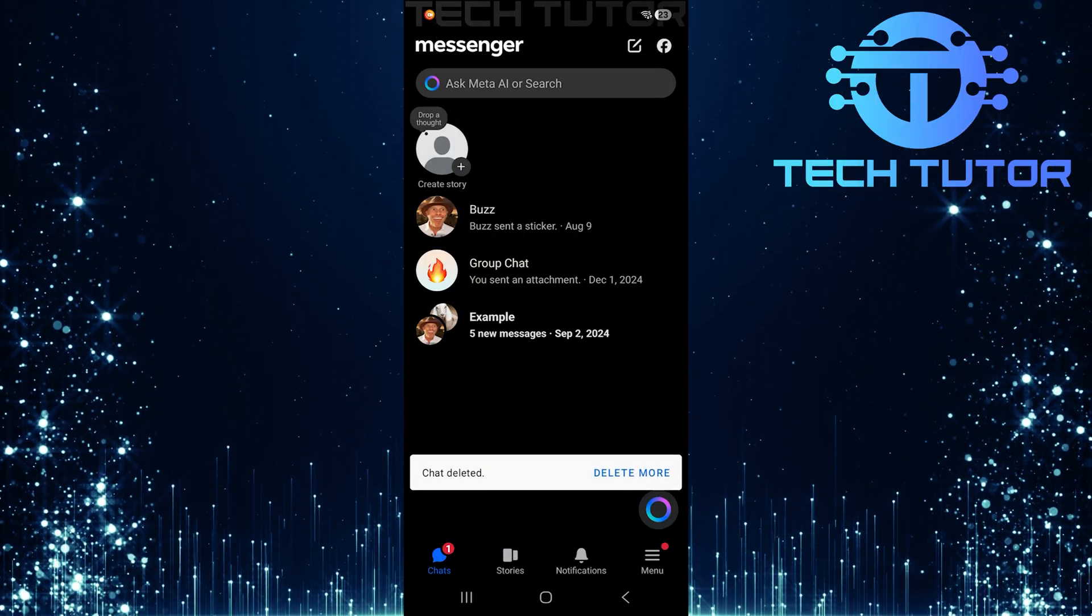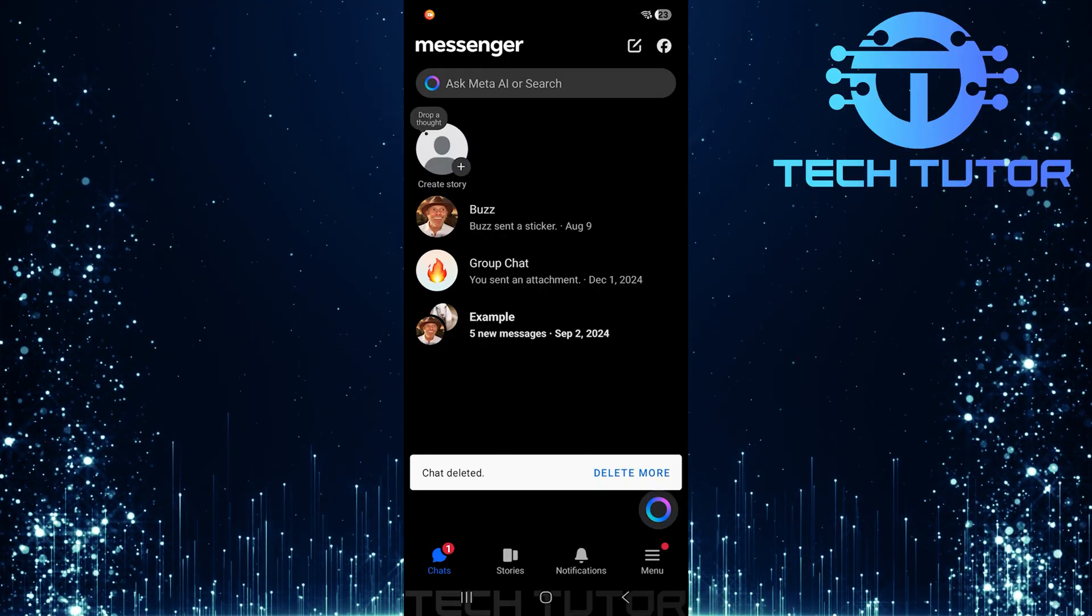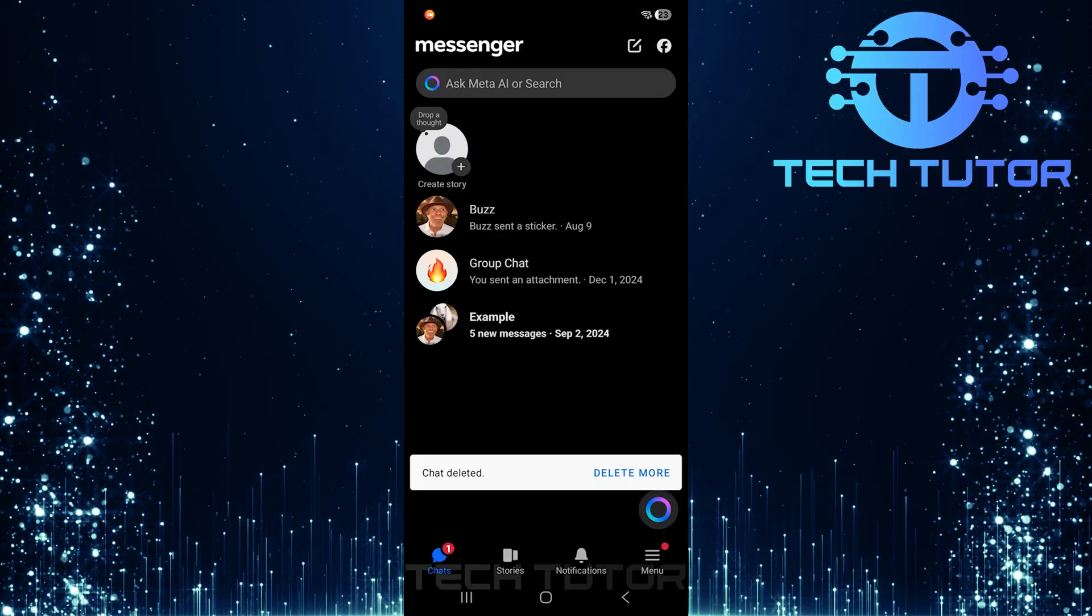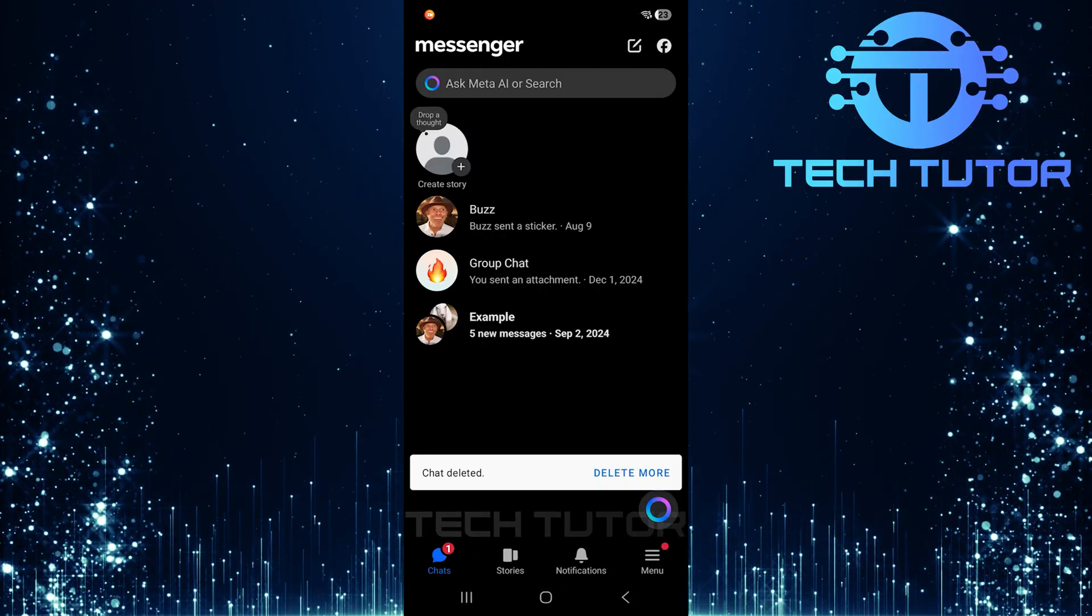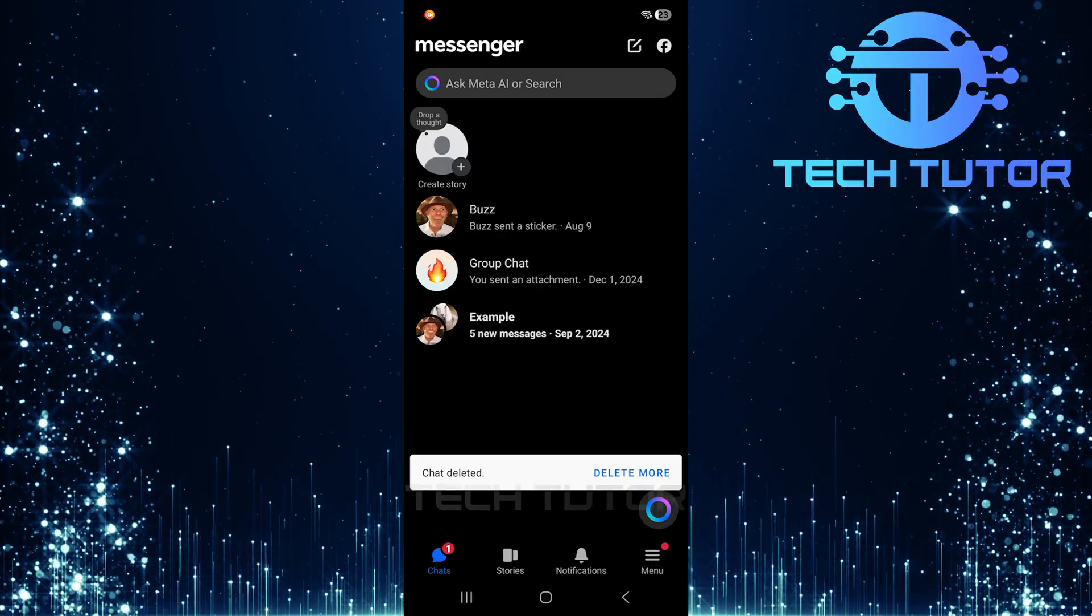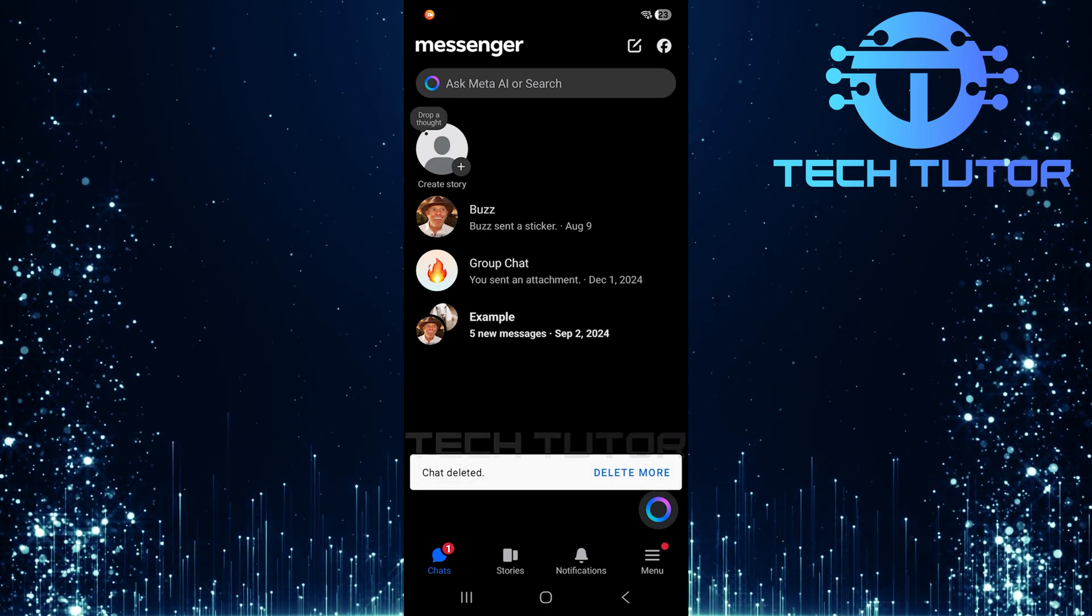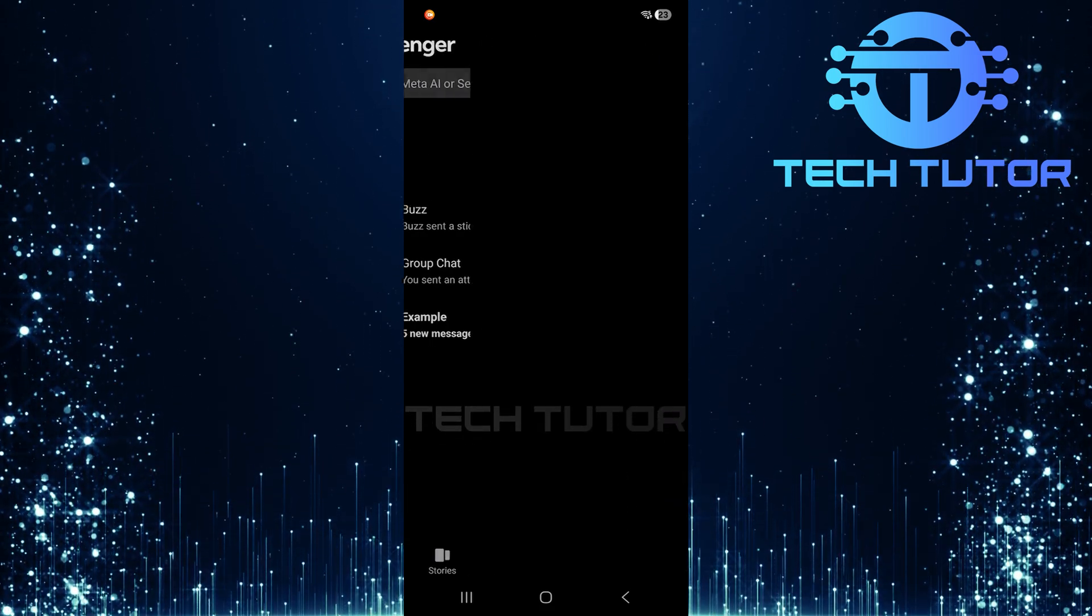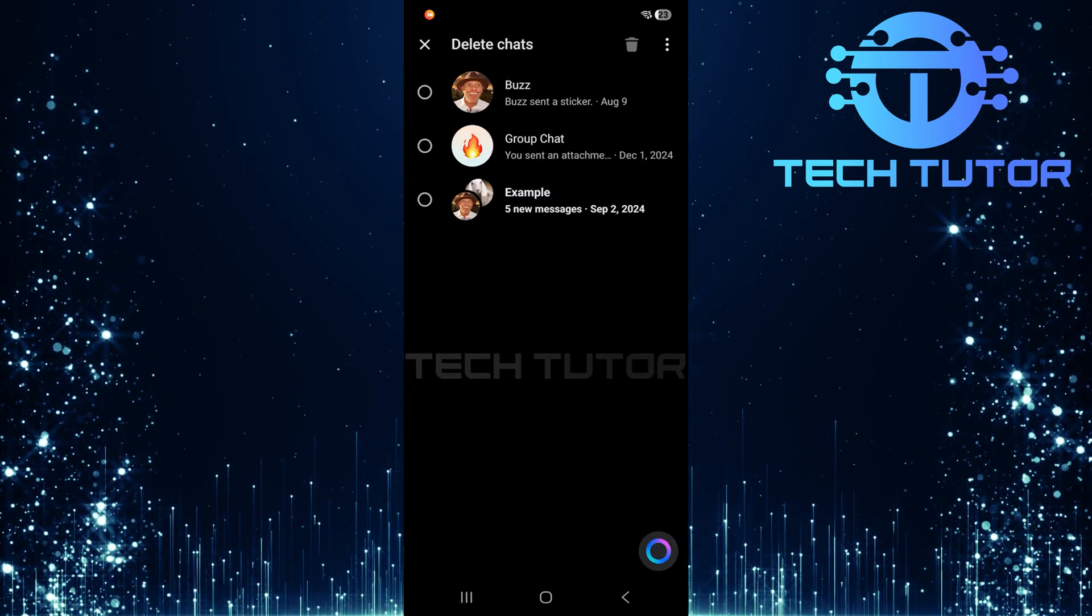Once you've confirmed the deletion, you'll see a message at the bottom stating chat deleted. Here, you also have an option that says Delete More. Tap on that to proceed with deleting multiple chats.